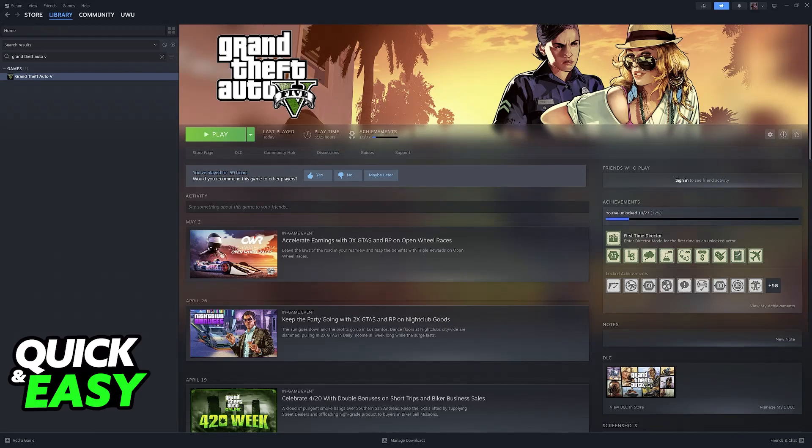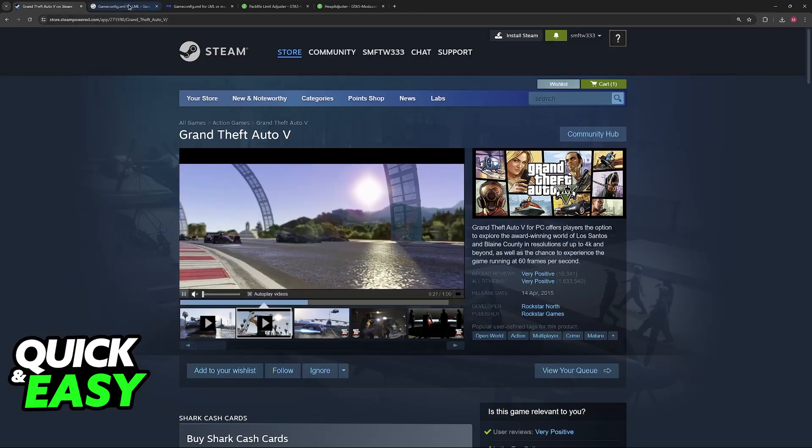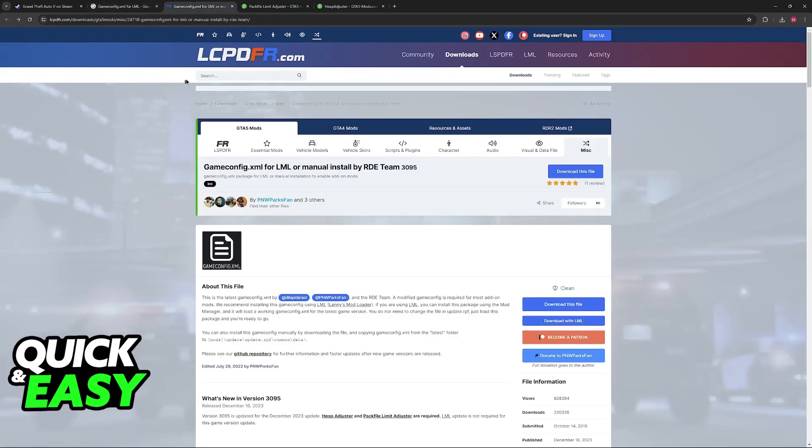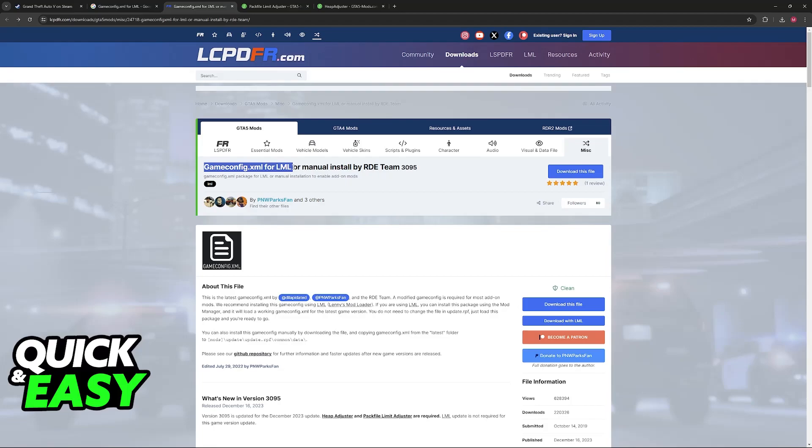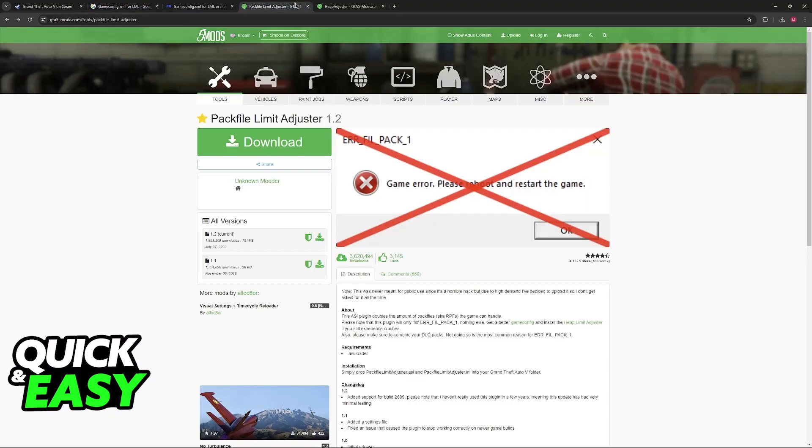So all that you have to do is on a web browser look for first gameconfig.xml4lml. You will be able to find it under this website lcpdfr.com. So this is the file that you're looking for. I apologize for this extensive title but it should be the top result on Google.